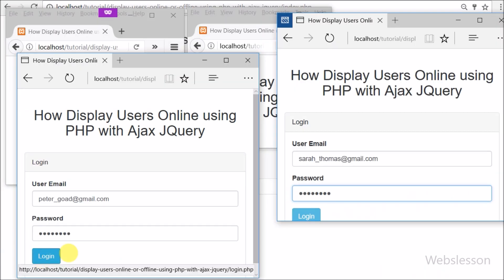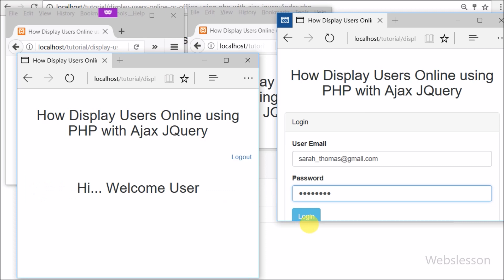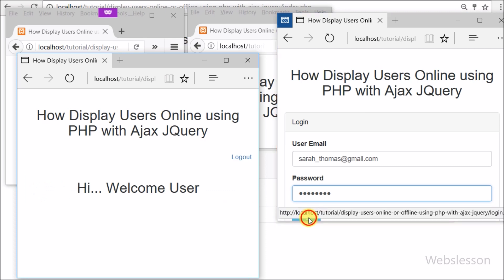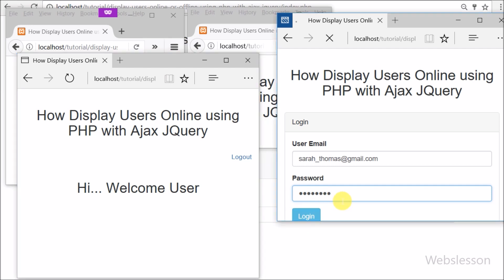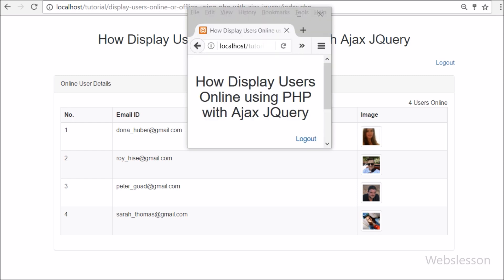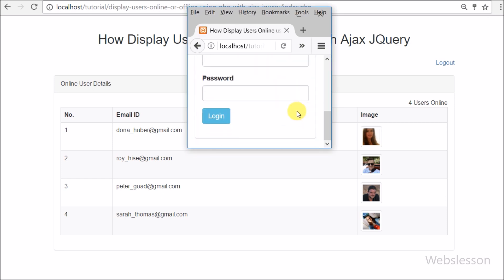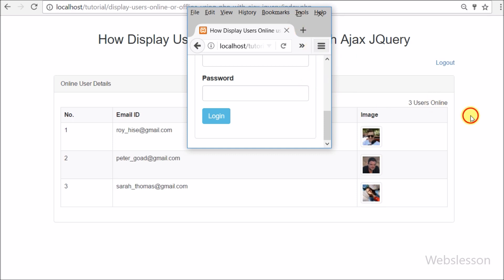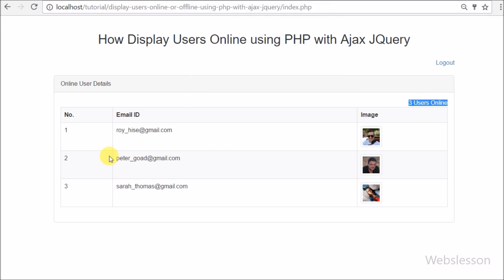In another browser we log in two more simple users. On the master user john.smith's page the number of online users increases by two and now shows four, with the details of all four online users displayed below. When one user logs out, after a short time the master page shows the count decreased to three, with only three user details shown.